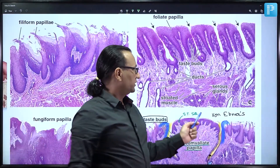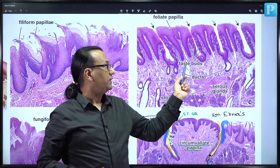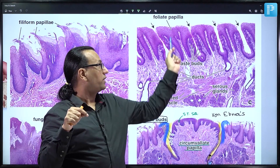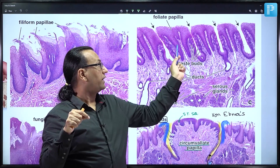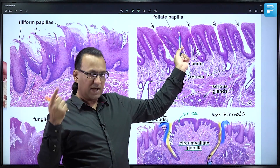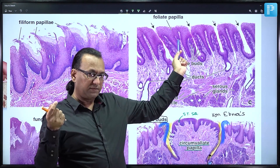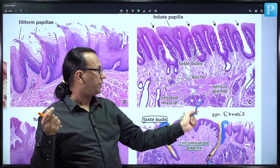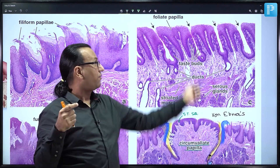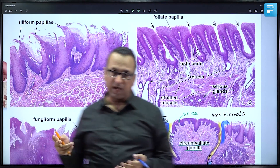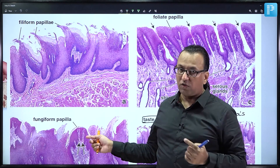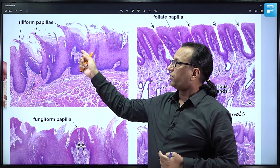Both papillae are basically mucosal folds with connective tissue at the core lined by stratified squamous epithelium. This epithelium is non-keratinized. In fact, keratinized epithelium is absent from circumvallate, foliate, and fungiform papillae — it is actually present on the filiform papillae only.